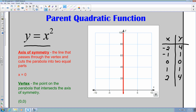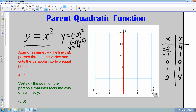If I substitute negative 2 into y equals x squared, I would get 4 for my y. Just like saying negative 2 times negative 2 — taking a negative and multiplying it by another negative, the result will be positive — that's where we get the 4.